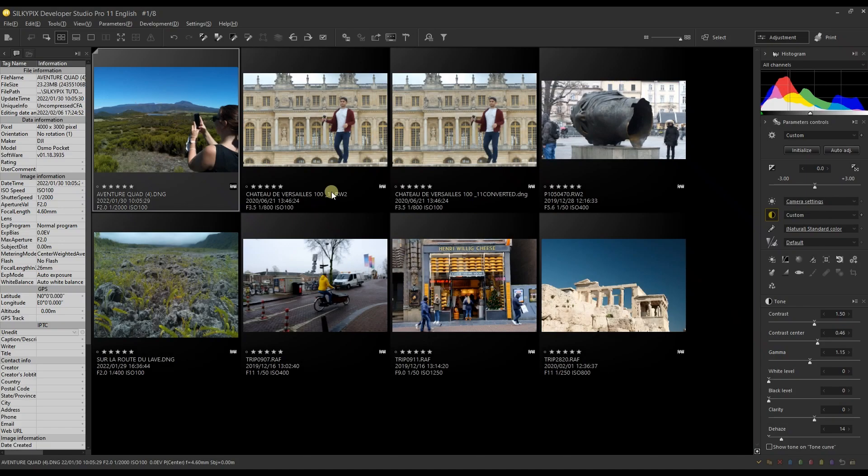Hey guys and welcome to another video of SilkyPix Developer Studio Pro 11, which is the new version of SilkyPix Developer Studio Pro.